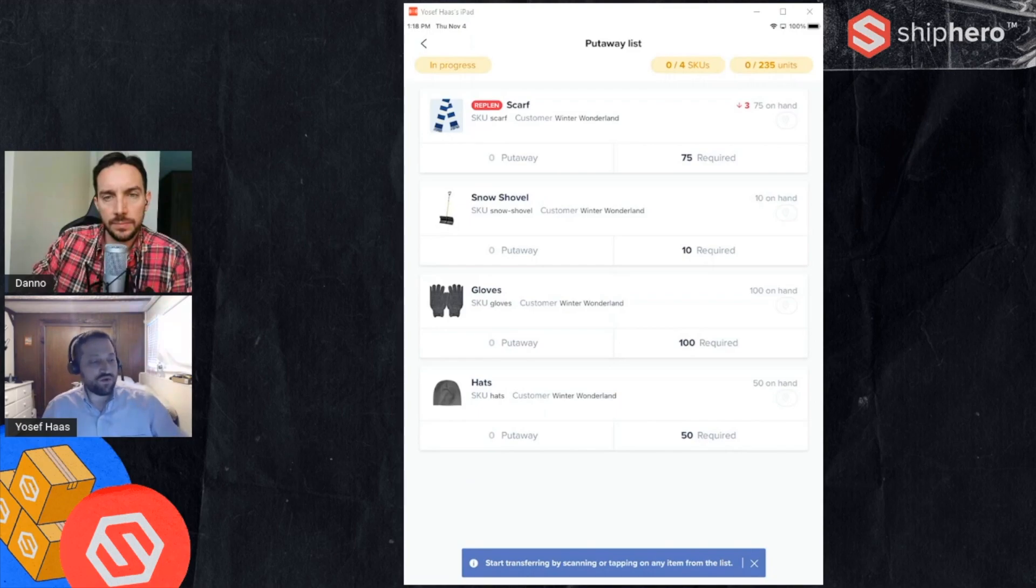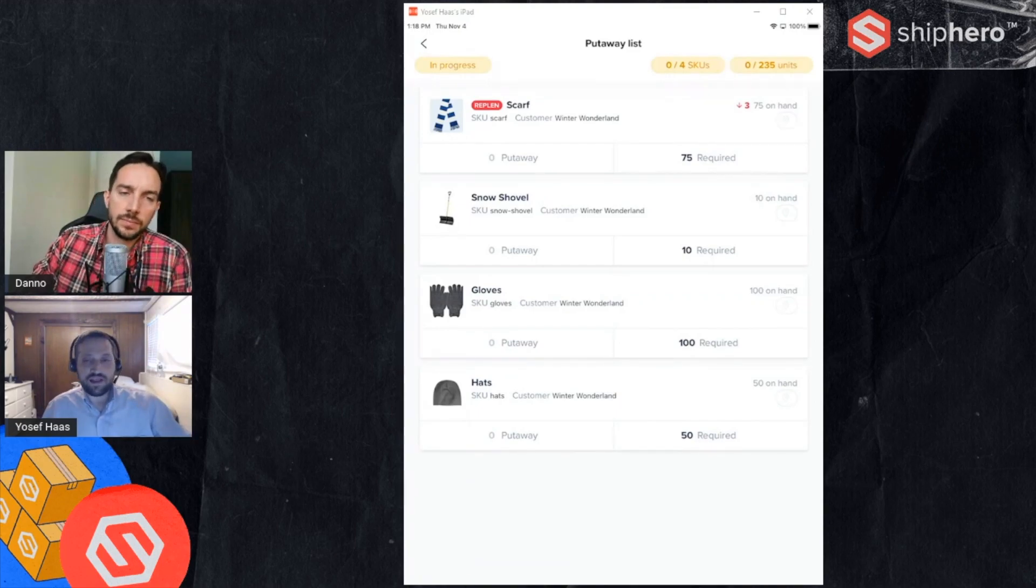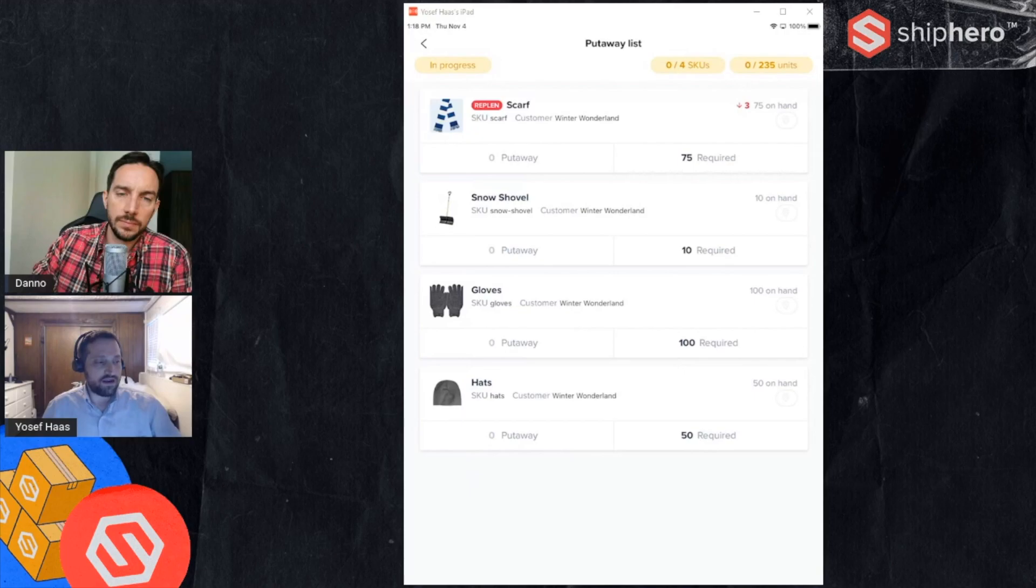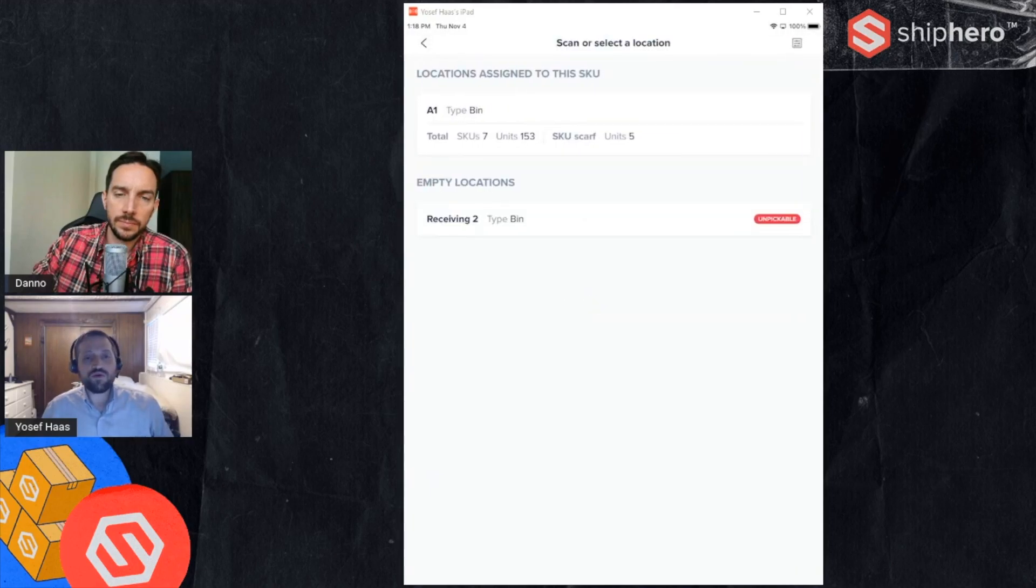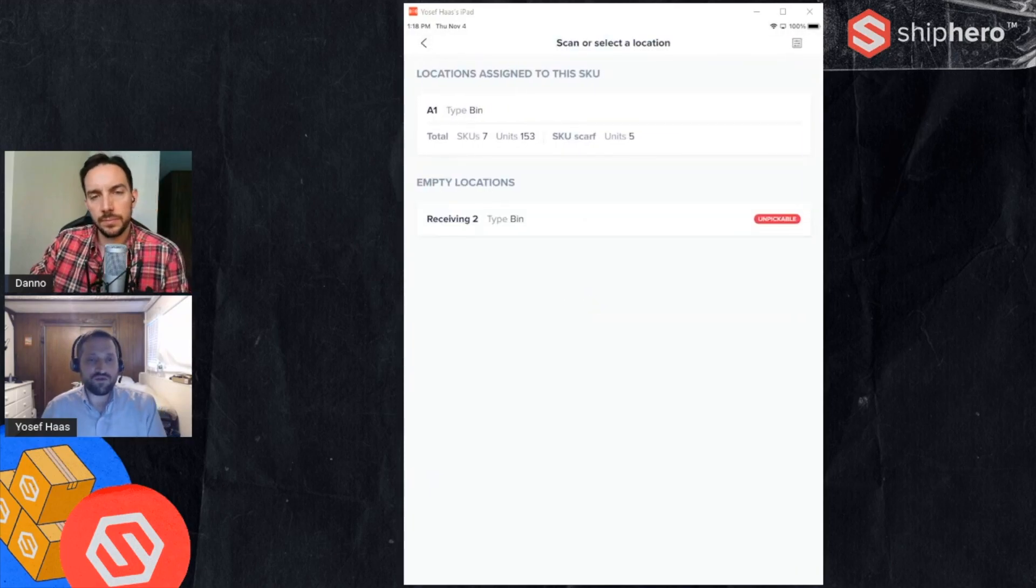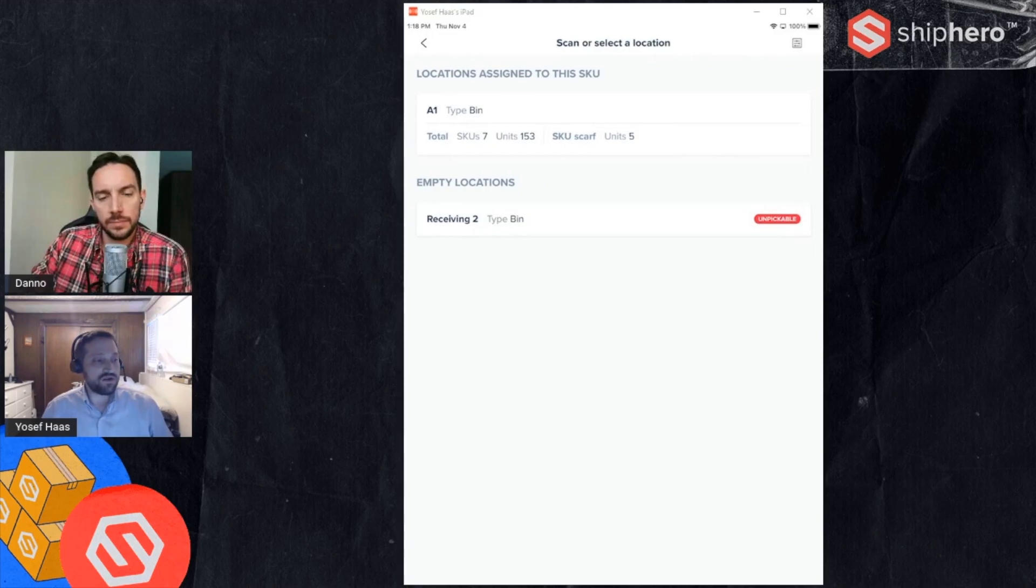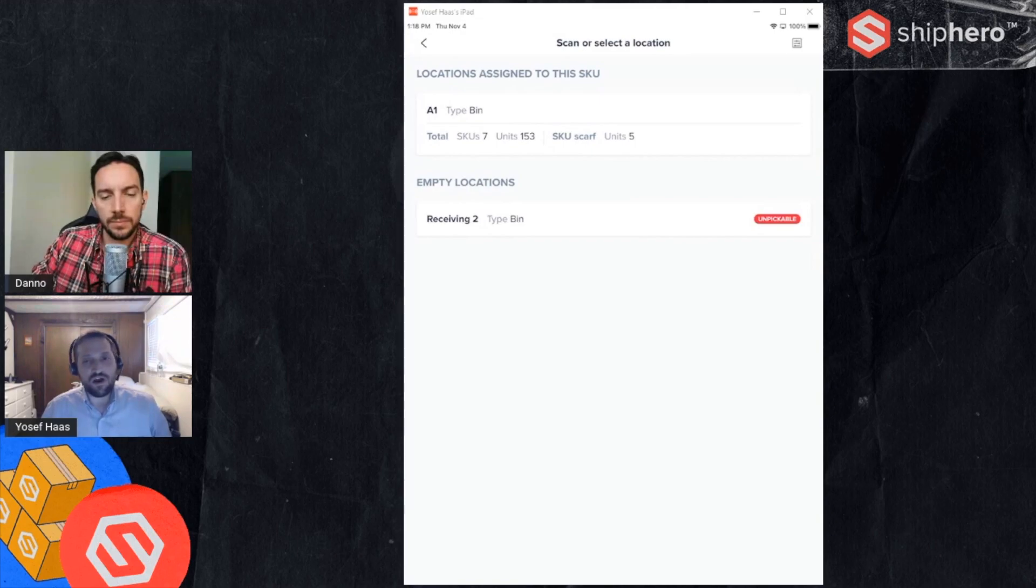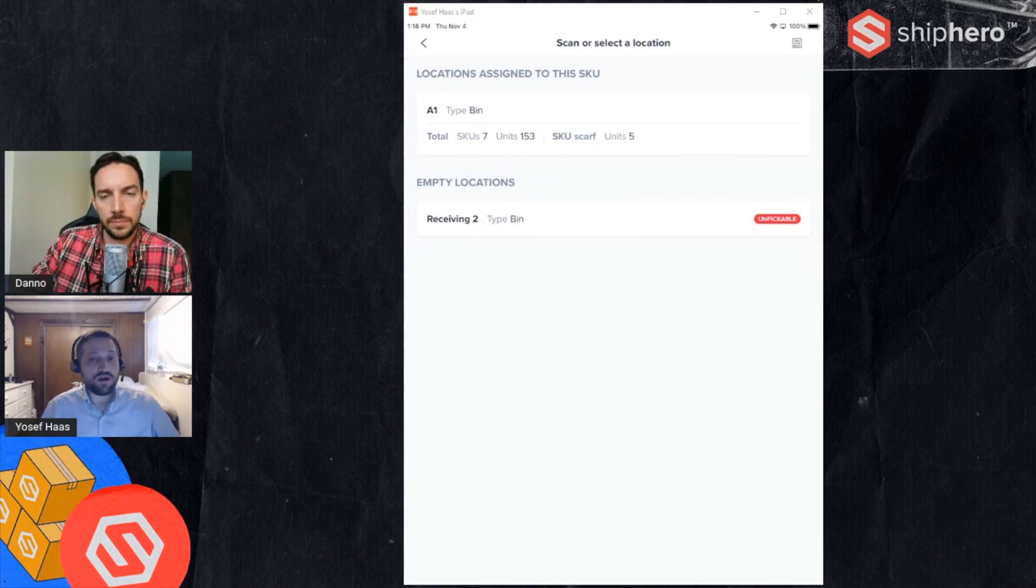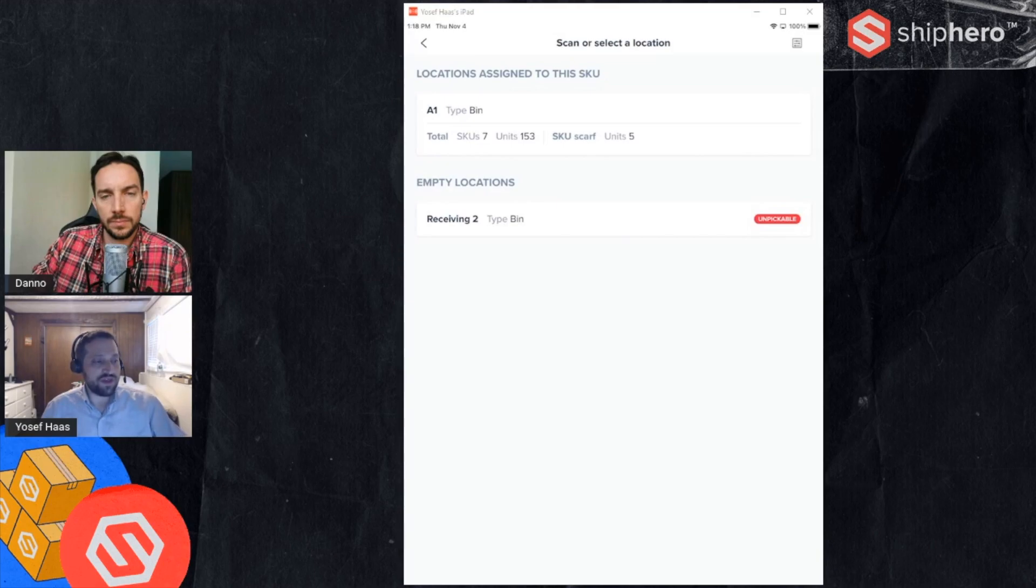The way this works is I take the first product and you just scan it or tap on it, and it asks me where am I going to put that inventory, where do I want to actually put that away. It does show you where it's currently at. So this product is currently in A1 and there's five of them. You'll see it says sku scarf units 5, that means there's five units of the scarf already in A1.